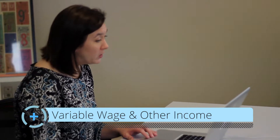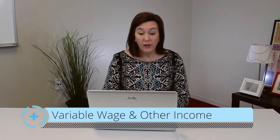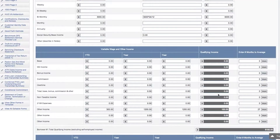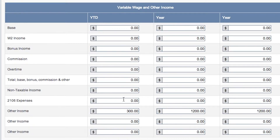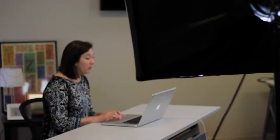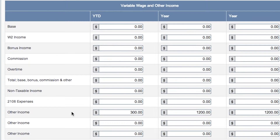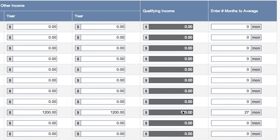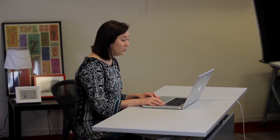If your borrower has variable wage income such as bonus income, commissions, overtime, or other income that they receive regularly and wish to use to qualify, you would input that information in this section. You would put the year-to-date amount, followed by the previous year and the year before that. You would enter the number of months to average, and then the system will calculate the qualifying income. In the example here, the borrower is receiving $100 in other income — perhaps alimony or child support. They've received $300 so far this year, and for the two prior years they received $1,200 for the year. Dividing that by 27, you have $100 a month. All of this comes down to calculate that the borrower receives $6,100 a month based on your prior input.